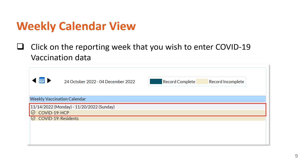A legend indicating complete and incomplete records will be present. Green records indicate complete COVID-19 vaccination data that is saved into NHSN, while yellow records indicate missing or incomplete COVID-19 vaccination data. Click on the reporting week that you wish to enter COVID-19 vaccination data for. We will be using the reporting week of November 14, 2022 through November 20, 2022 as an example for this presentation.